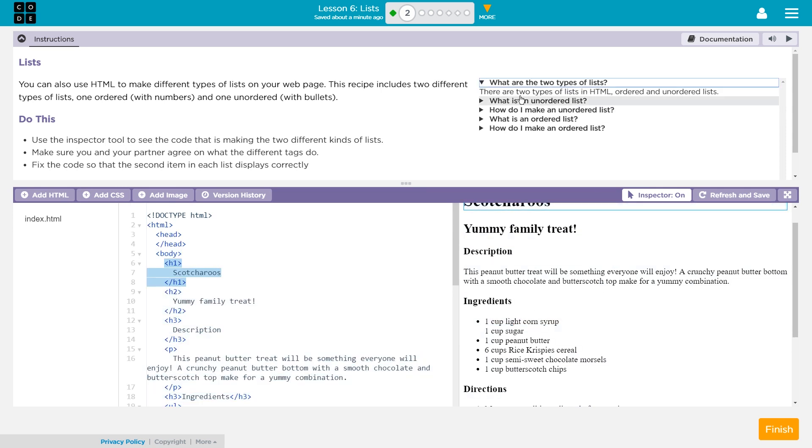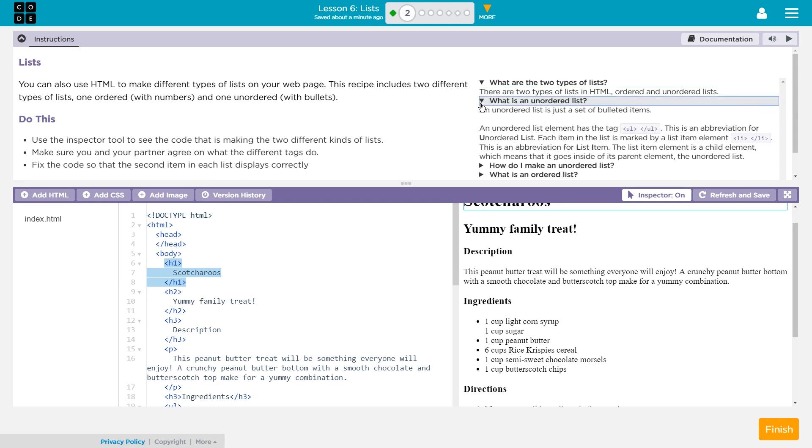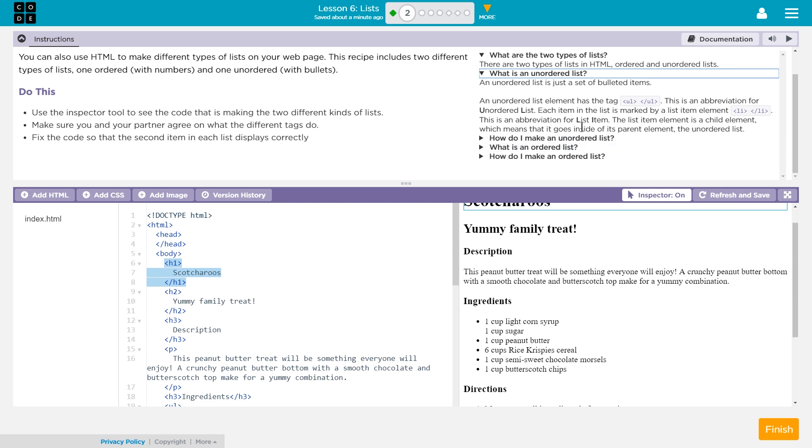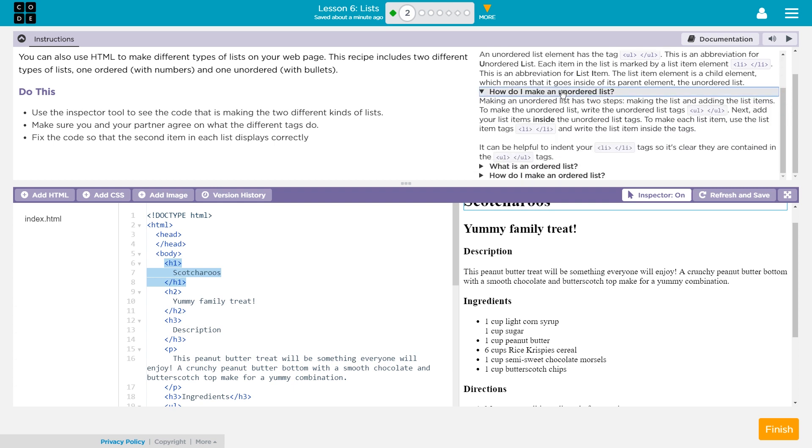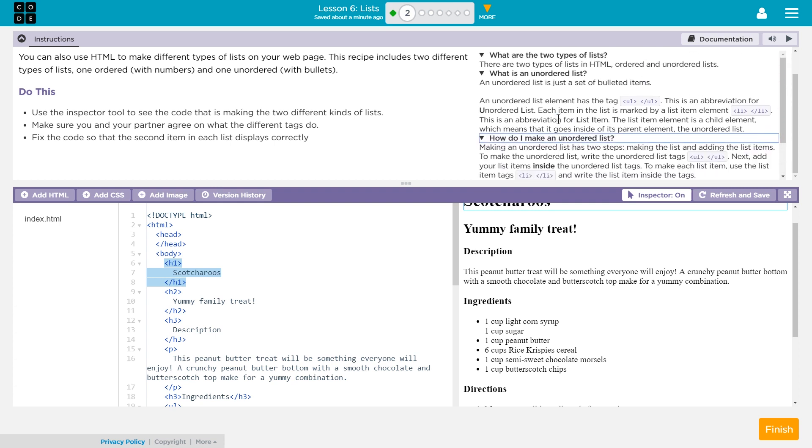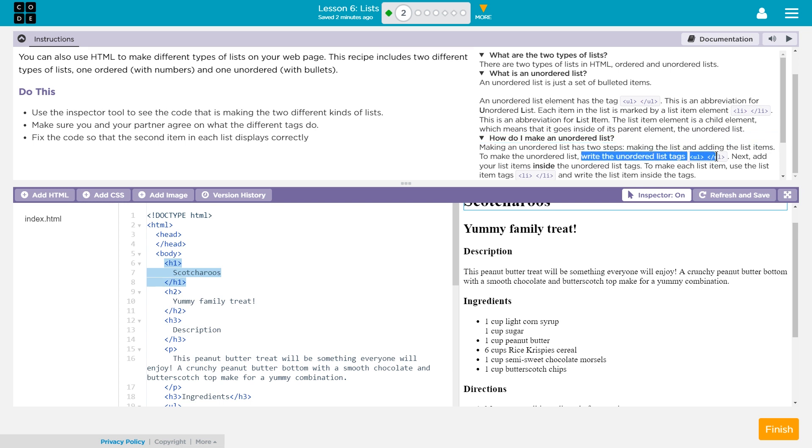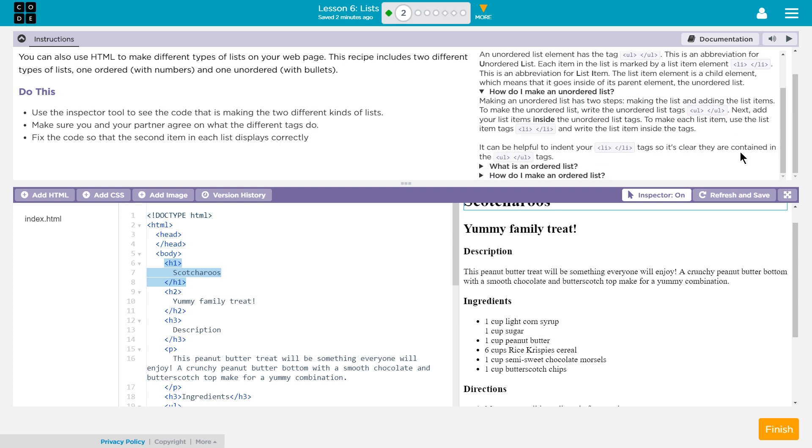Let's see. What are the two types of lists? There are two types of ordered and unordered. Unordered list. An unordered list element has the tag UL. This is an abbreviation for unordered list. Each item in the list is marked by a list item element LI. Ah, and that's an abbreviation for list item.